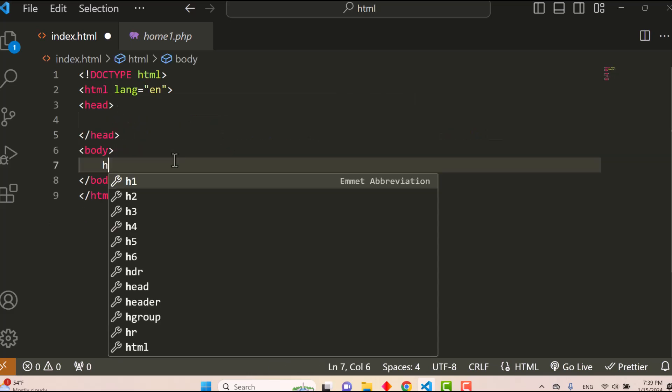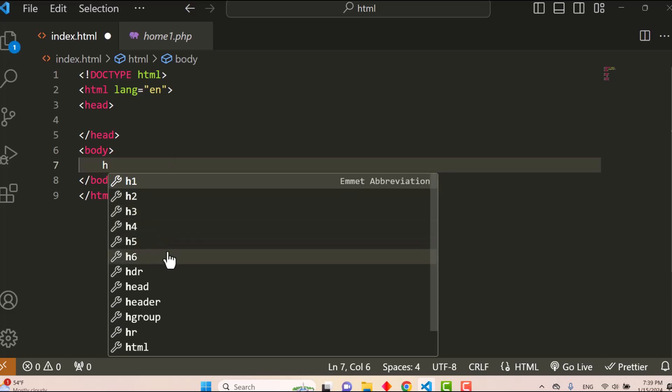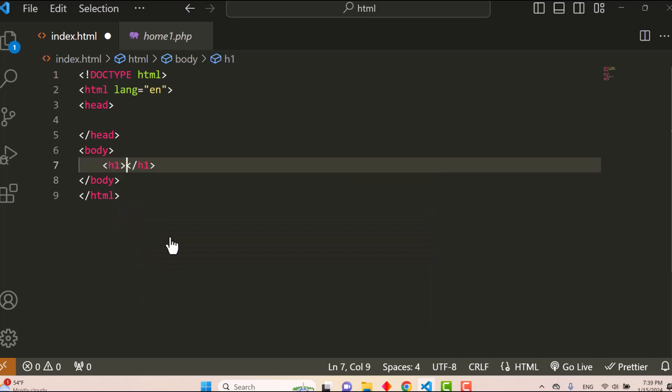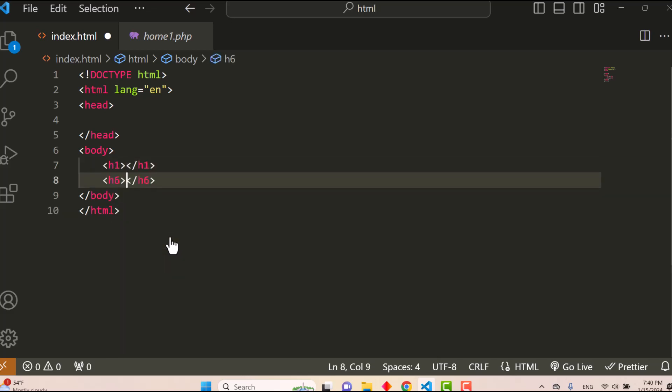It has different types such as h1, h2, h3, h4, up to h6. H1 defines the highest or most important heading, and h6 defines the least important heading.